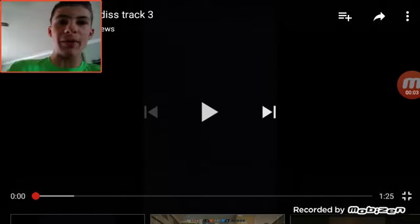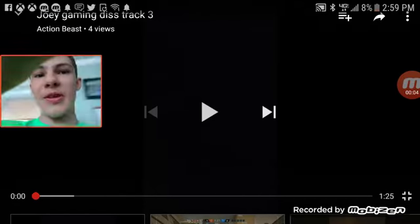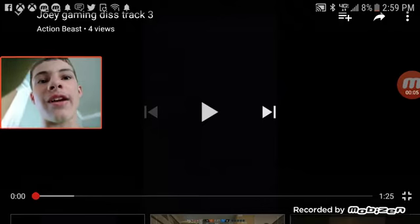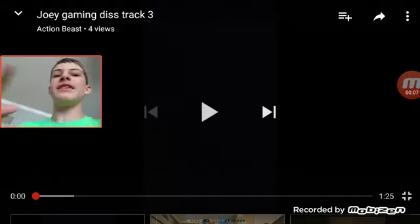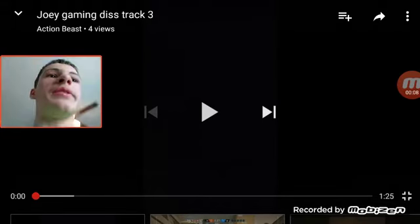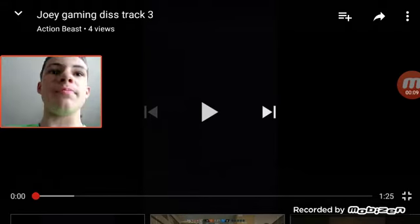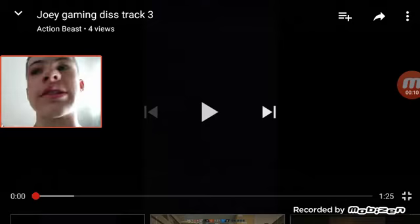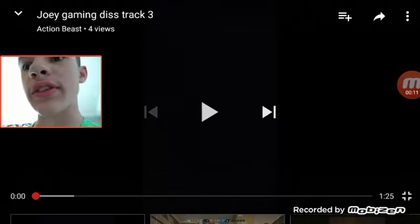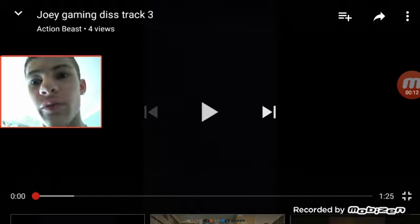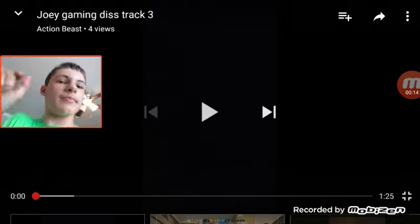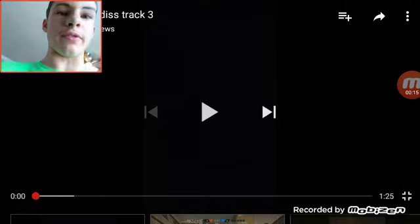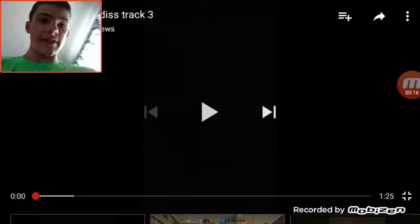Hey guys, it's Joey Gaming. This is the third diss track on me by Action Beast. The first one was awful, the second one was even worse, and I'm 99% sure this is worse too, so let's begin.